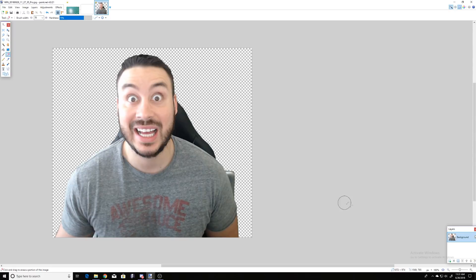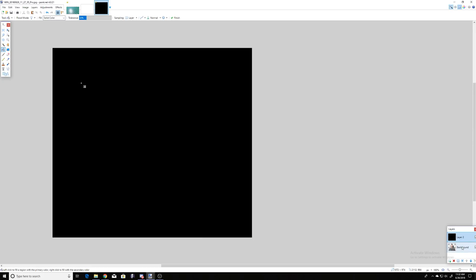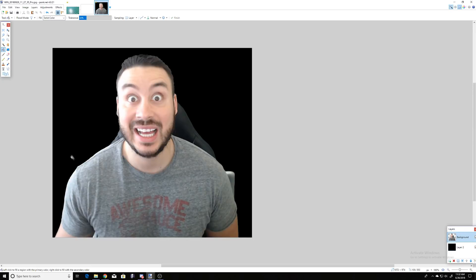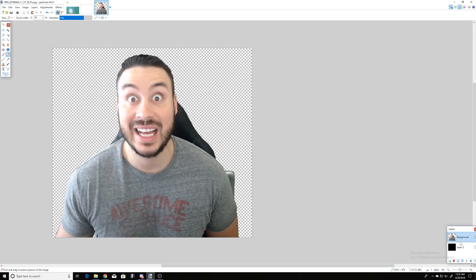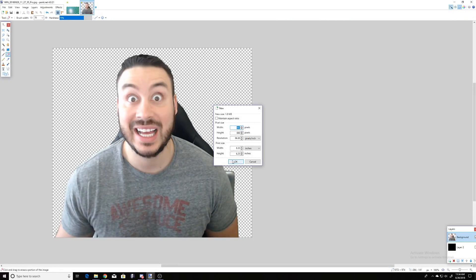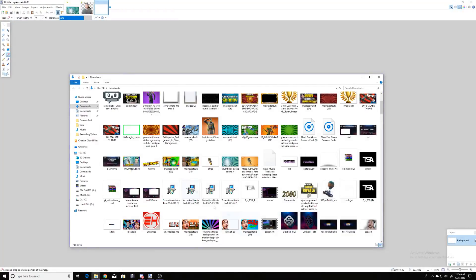Now here's a trick to make sure we get everything. Make a new layer, go to your fill/paint tool, and click on the background to create a black canvas. Then drag your original layer on top so you can see all the little imperfections you're missing. Go back to your eraser tool and erase those remaining spots. This ensures a true PNG so when you drag and drop it, it's not distorted and actually looks perfect.